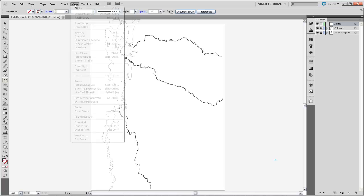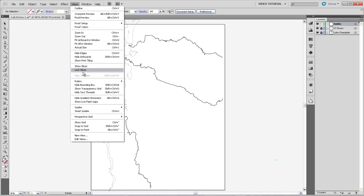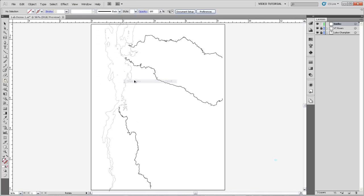Second, I'm going to come up to the View menu and go to Rulers and say Show Rulers. Now you'll see that there are rulers that are measured in inches, because that's our document unit. And they're measuring off of this corner for the horizontal ruler and this bottom corner for the vertical one.